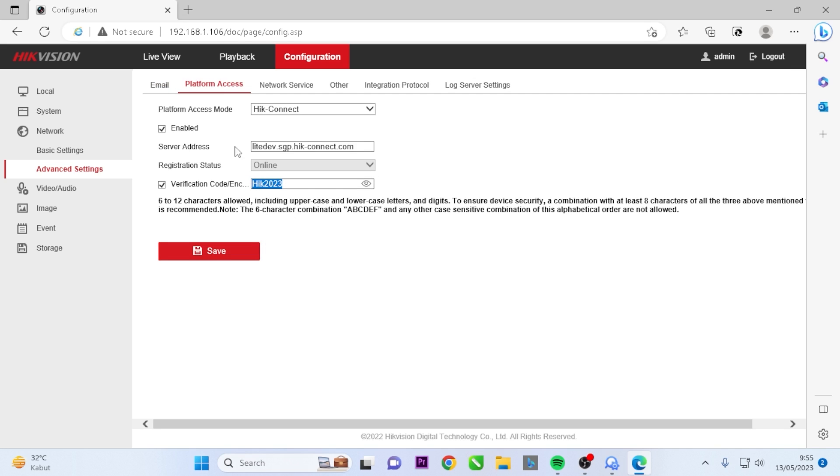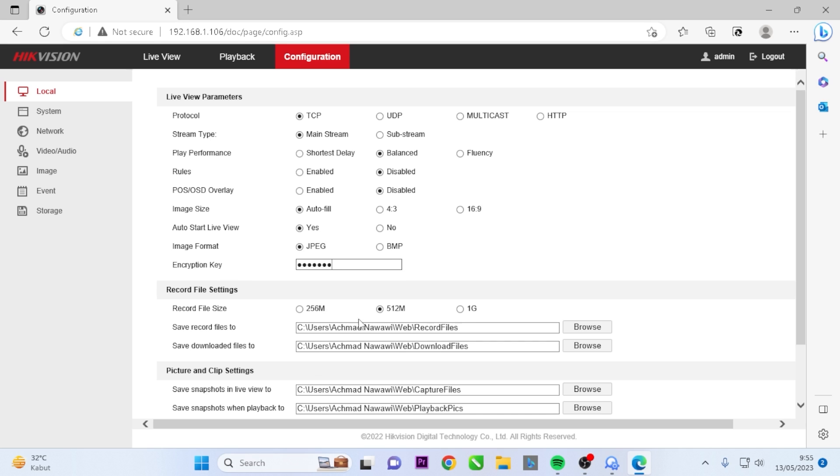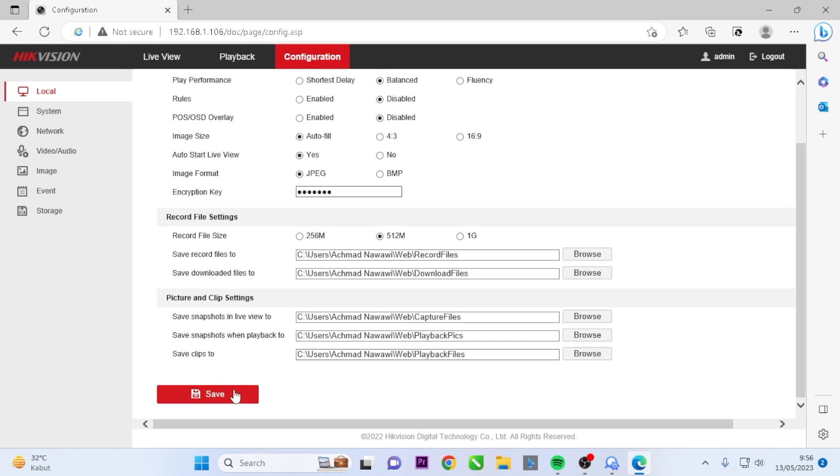Next, go to the Local menu and locate the Encryption Key section. Replace the existing key with the copied verification code. Save the changes.